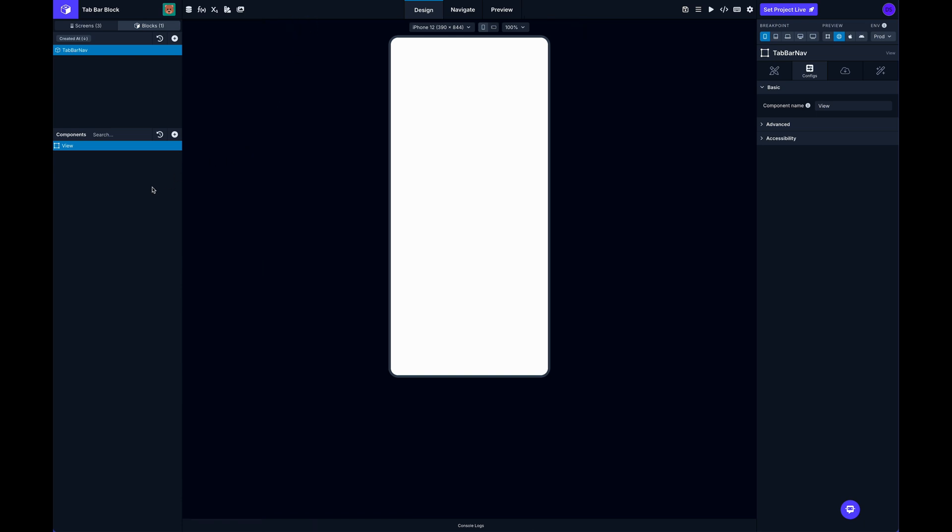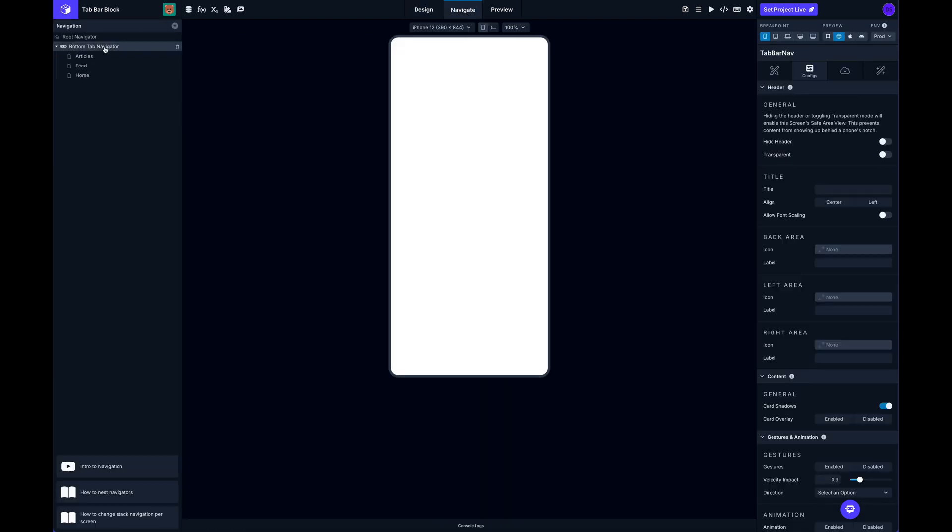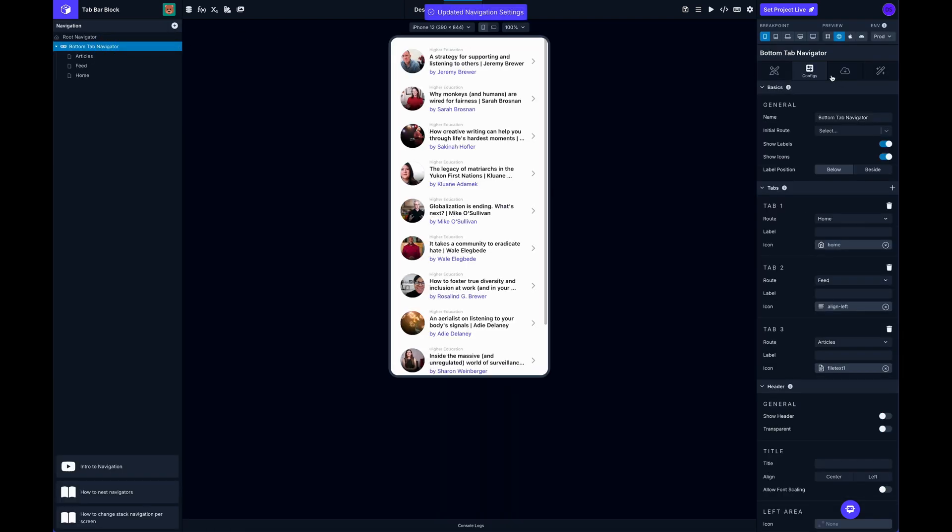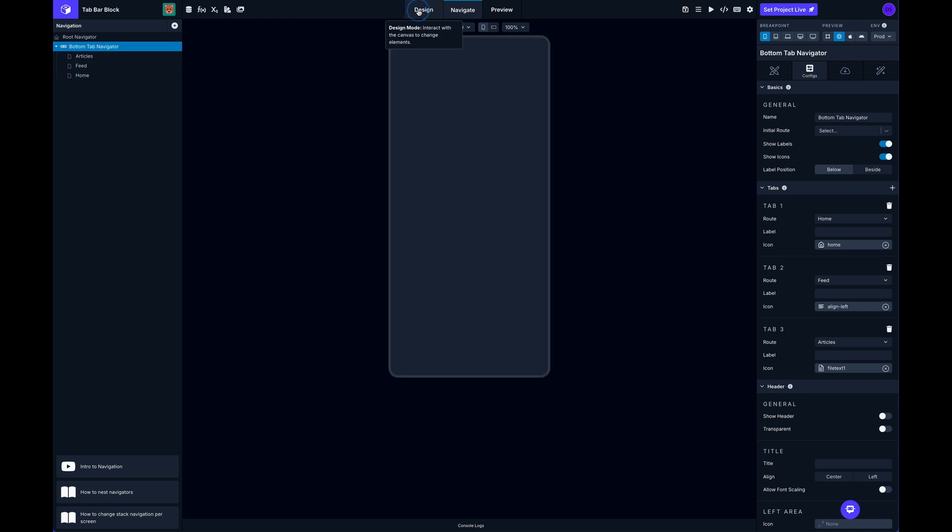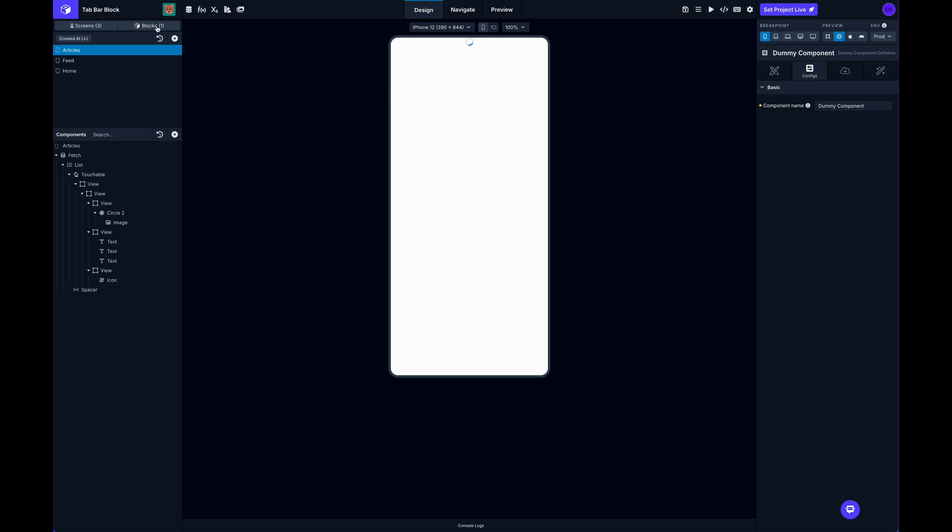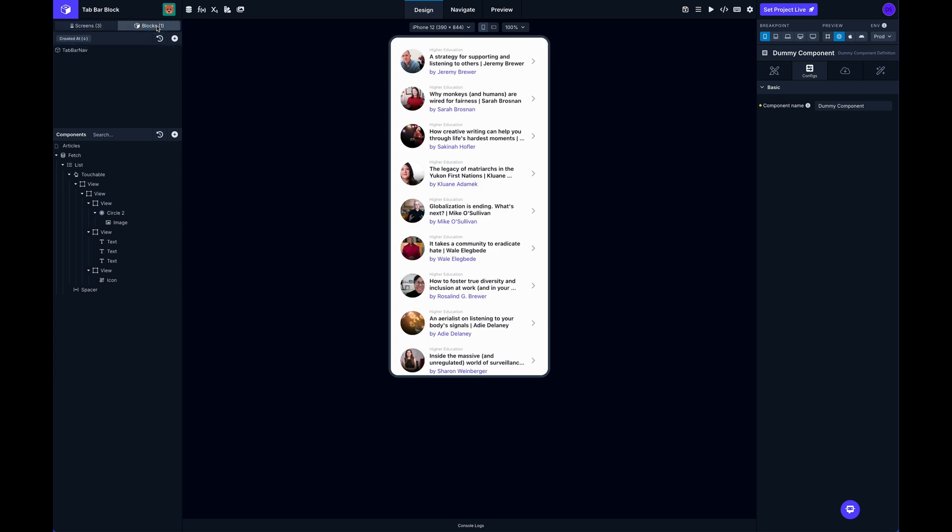And so once you assign a block as a tab navigator block, it will then have access to all those routes that you configured for your different tabs when we were back here in the tab nav config. So these tabs right here, in this case I've got three. Obviously we can add more, we can nest more screens under here if we wanted to, but the block gets access to all these in the form of an array of routes.